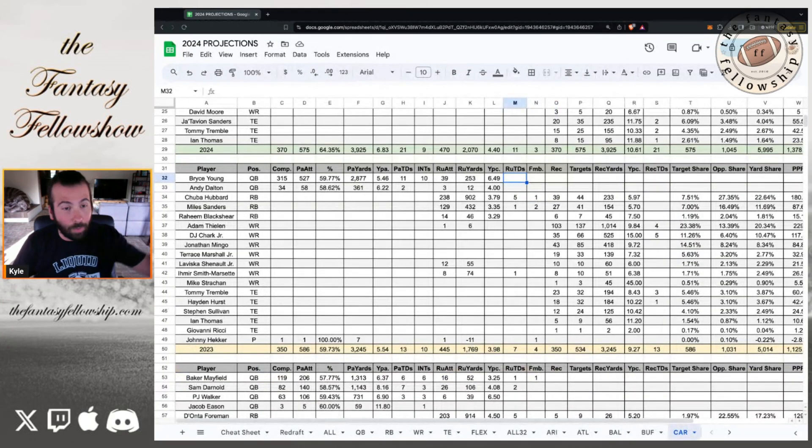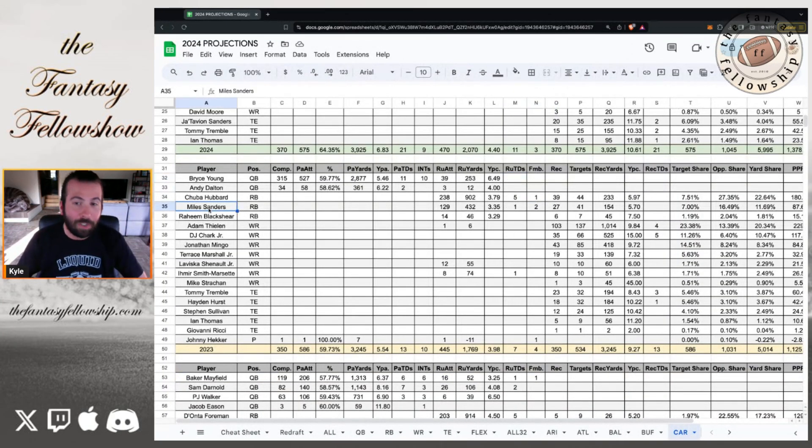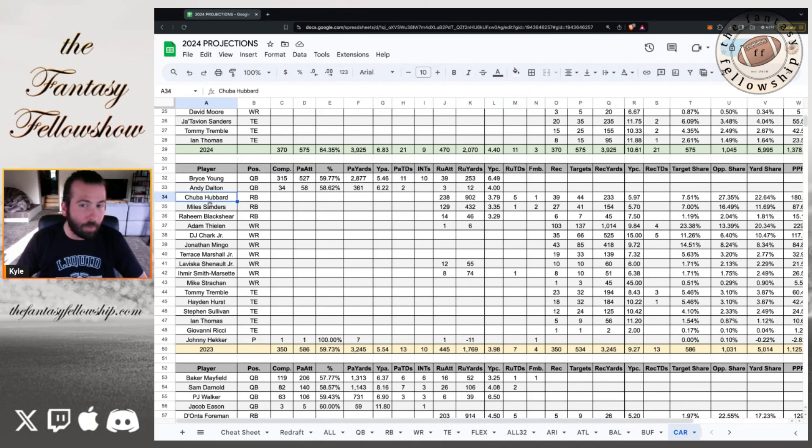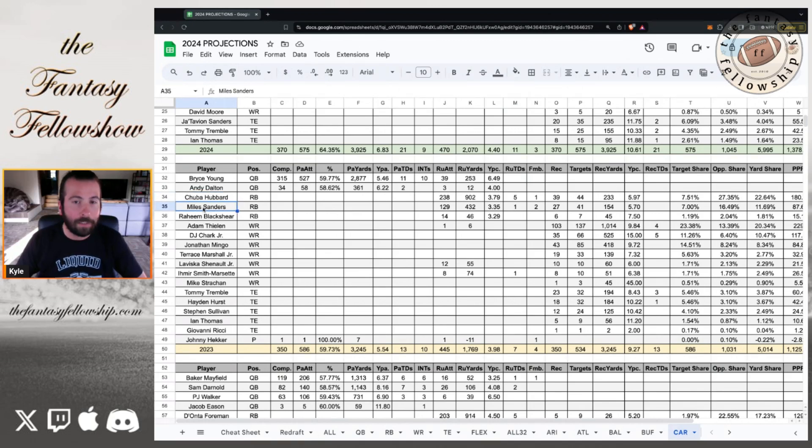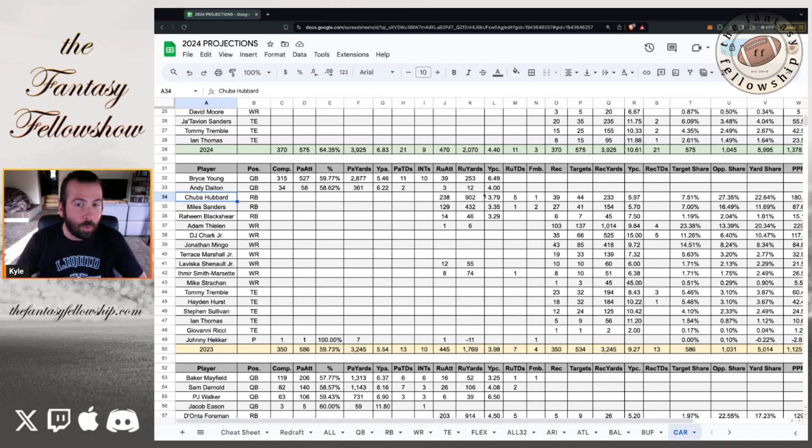You know, we saw CJ Stroud and we've seen other rookies come out swinging. I thought Bryce Young might be able to do that. But it was just, it was bad all around. And looking at the running game, the Panthers gave Miles Sanders a bunch of money. Ended up being Chuba Hubbard was the better back.